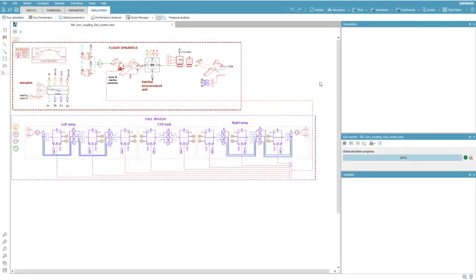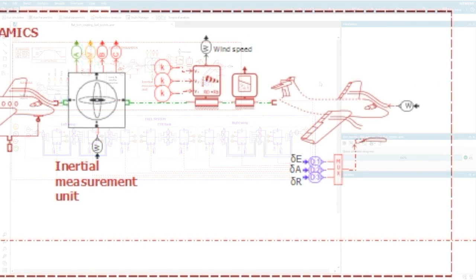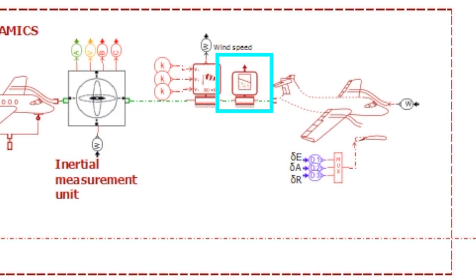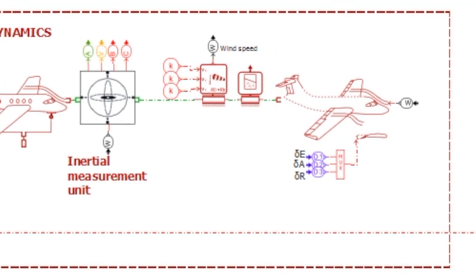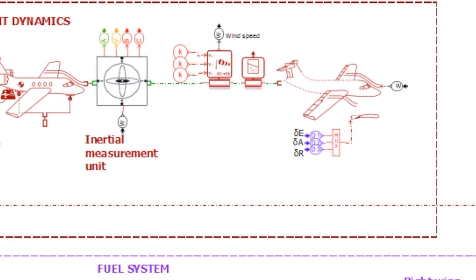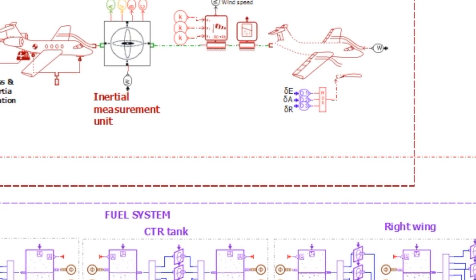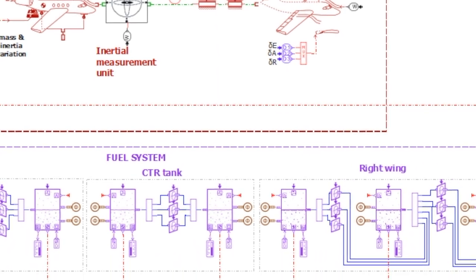First, the impact of the aircraft's flight dynamics on the fuel is captured by the following sensor, which sends variables related to aircraft displacement and acceleration to the different tanks.